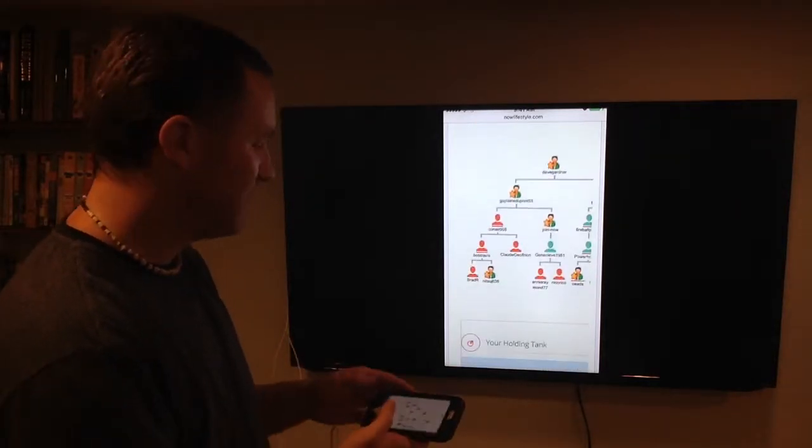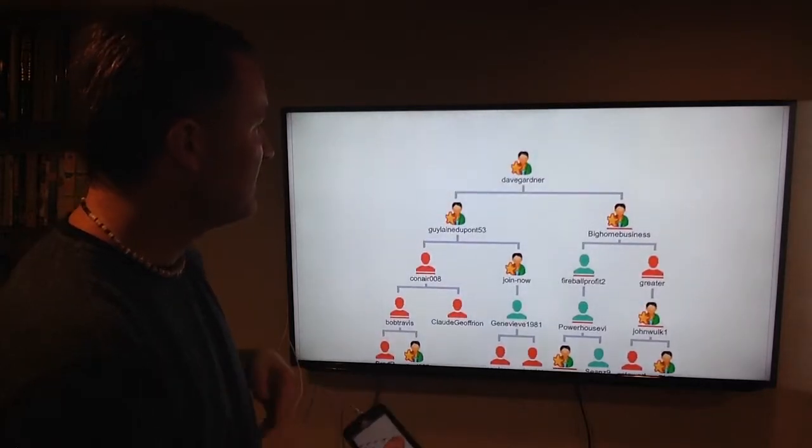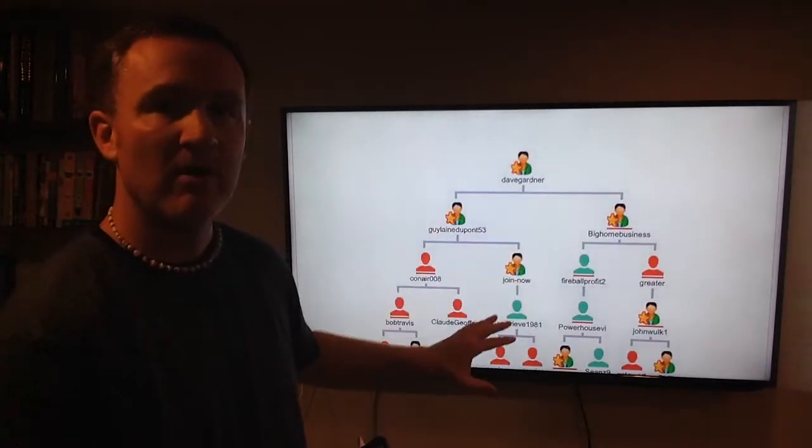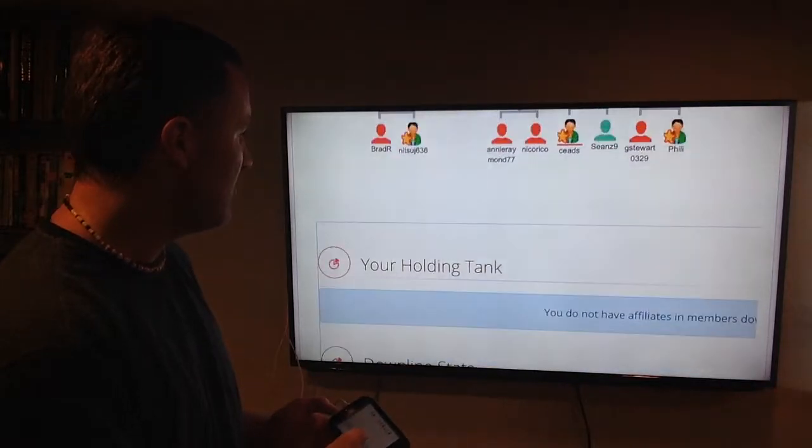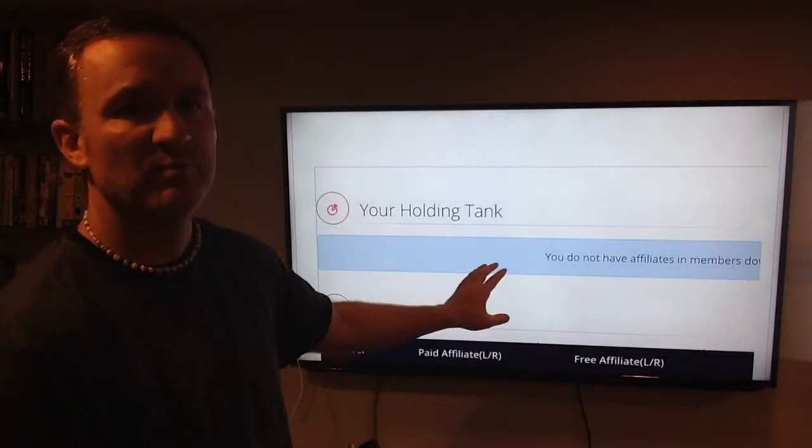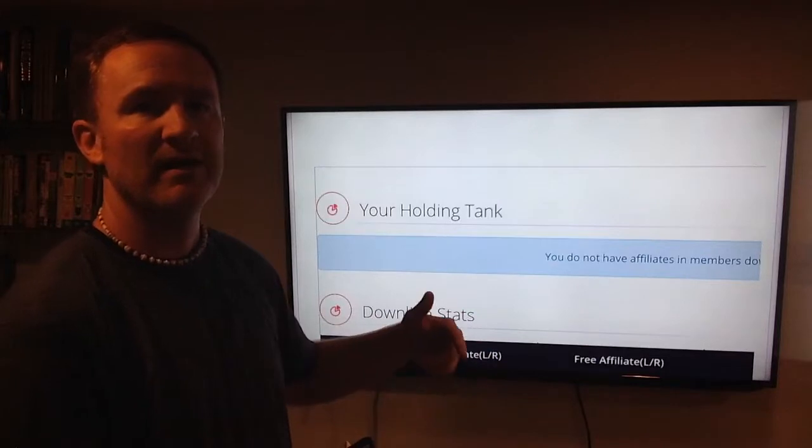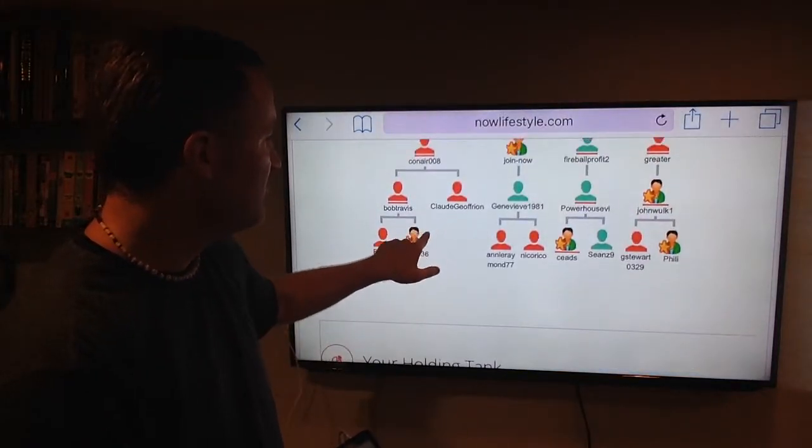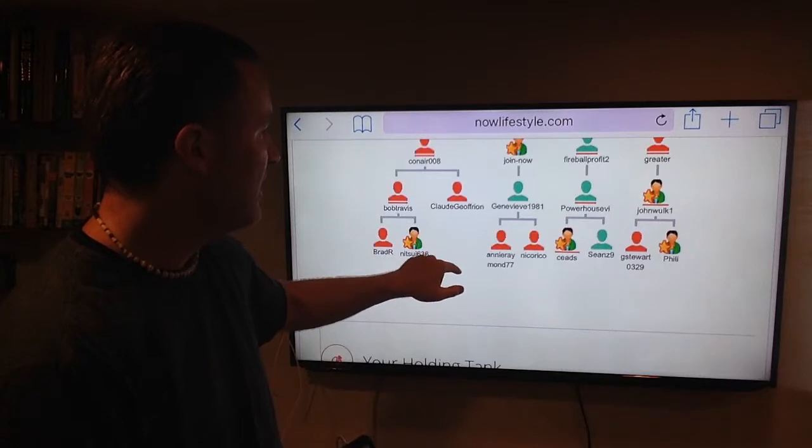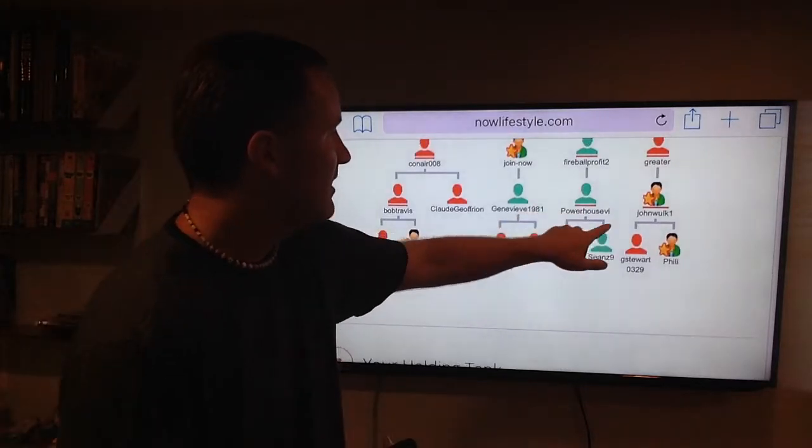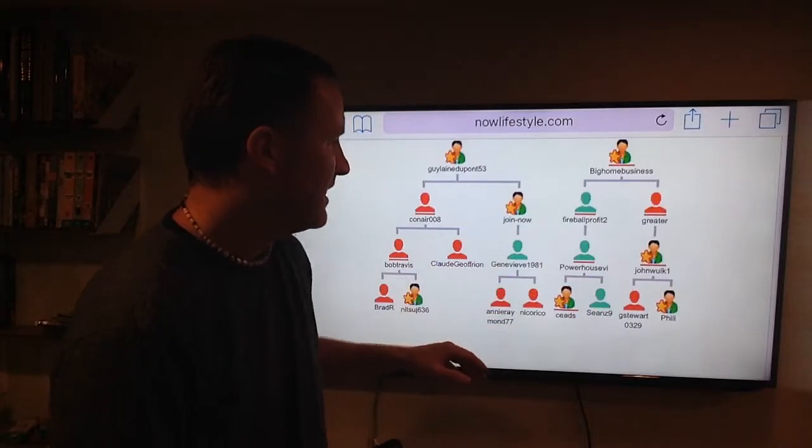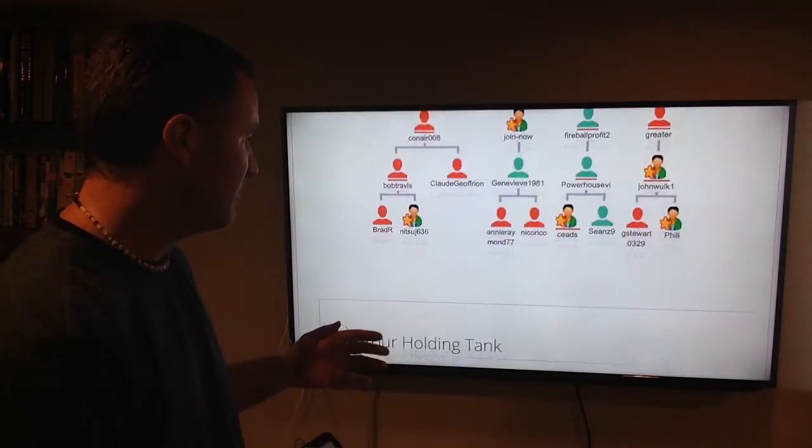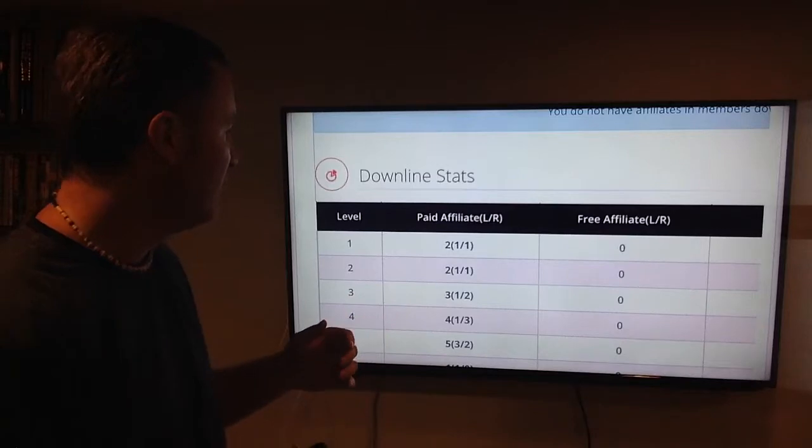I'll widen this just a little bit. We can see there I am at the top, Dave Gardner. Then I have people going in both legs left and right. Right now I don't have any affiliates in my holding tank. When you see this blue, that means you don't have anyone ready to place yet. Otherwise, I would have seen two parts coming off of Claude, another part off of Powerhouse, another part off of John - those would be places where I could put people. But right now I don't have anyone in there yet.